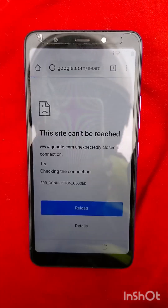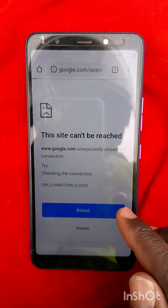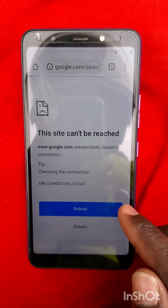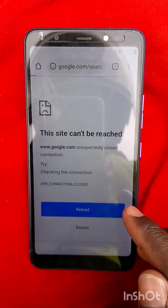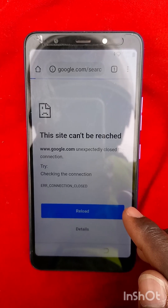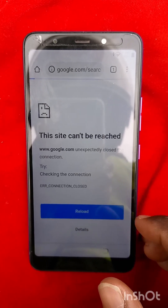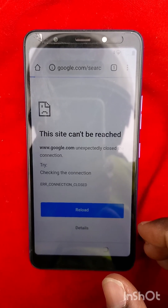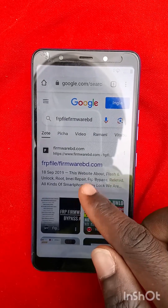Search for 'FRP File Firmware BD'. My network has a problem — let me figure out how to go back. I want to enter into the website. There it is, the FRP site.